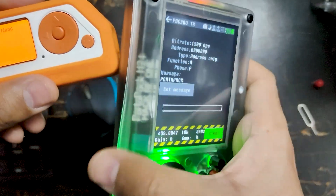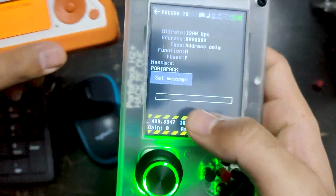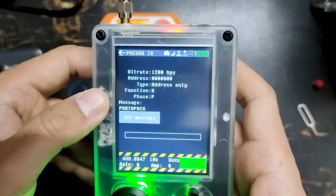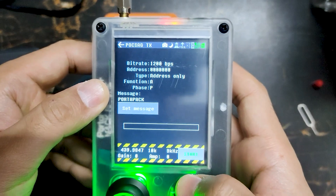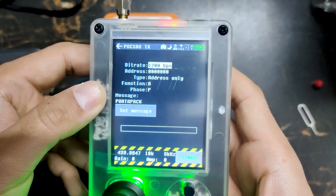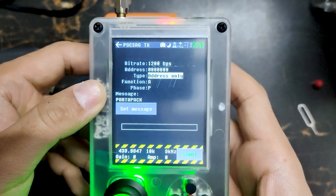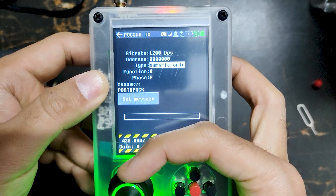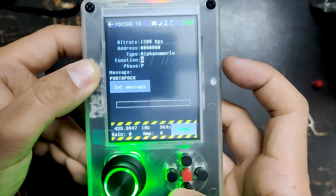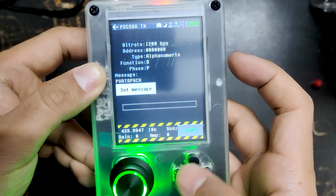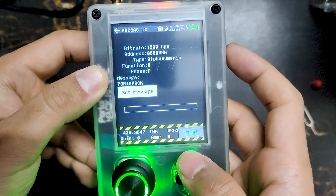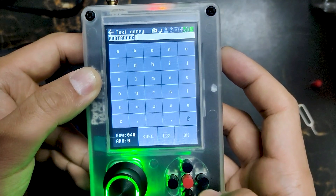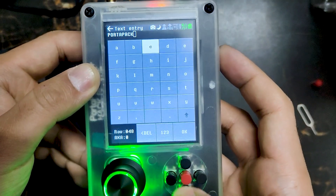There is nothing in the message because we just sent the address only, and the address is 00. So let's make it alphanumeric — go into Type and change it to numeric or alphanumeric. This is the message: POCSAG. Let's keep the same message for now.